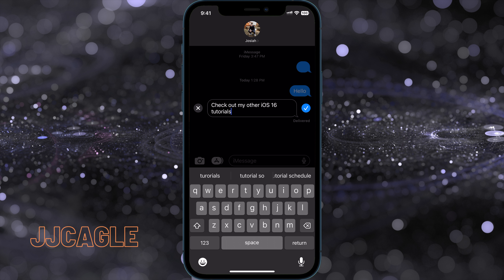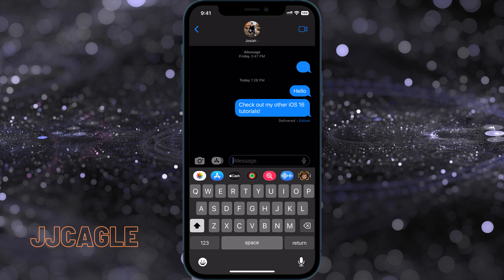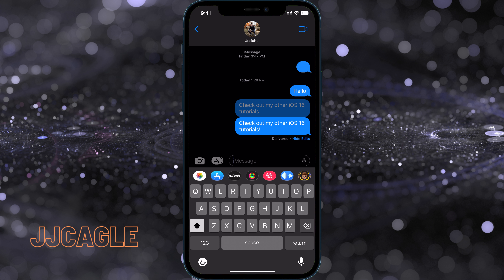Let's test out edit first. Say we forgot punctuation — we can go ahead and add that punctuation. You'll see it shows 'delivered' and 'edited,' so both parties can see it was edited. If you click the blue 'edited' label, you can see previous versions. Just a heads up: you and the recipient will both be able to see the previous message before it was edited.